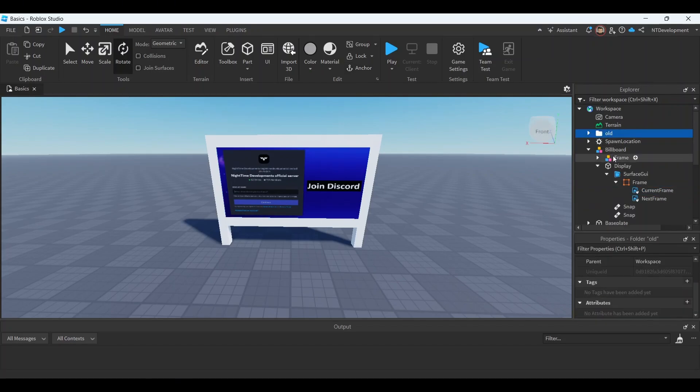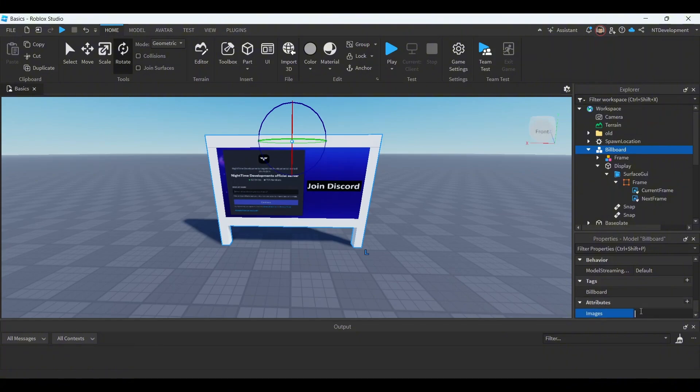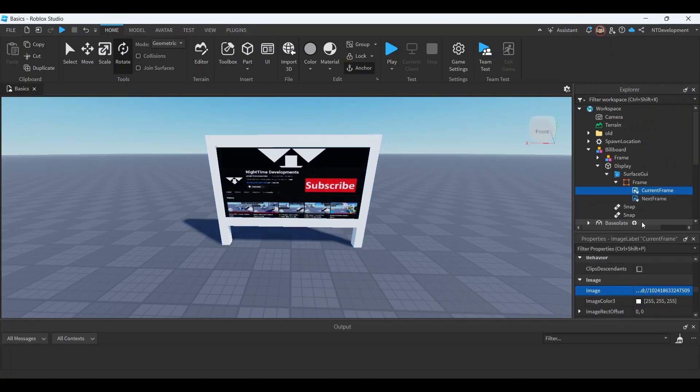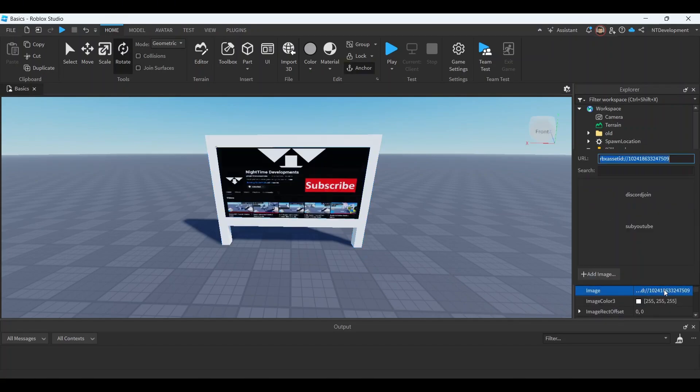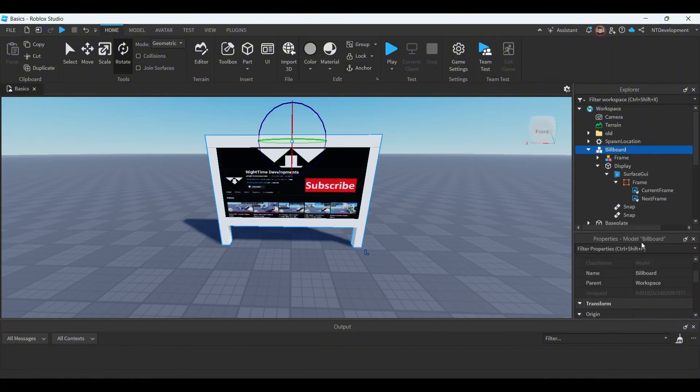And now again, you're gonna go back to images, select the second one, tap copy ID, go back to billboard.